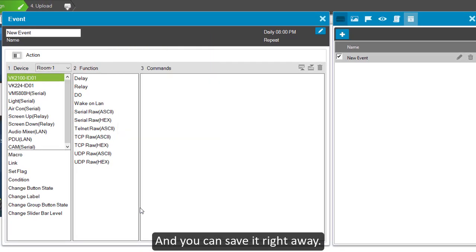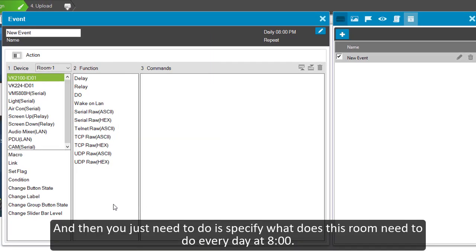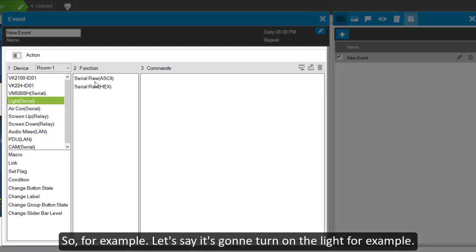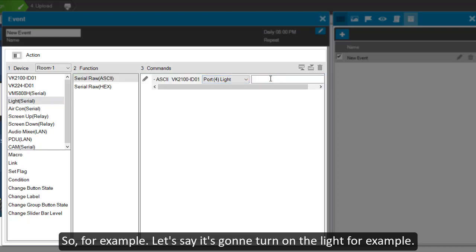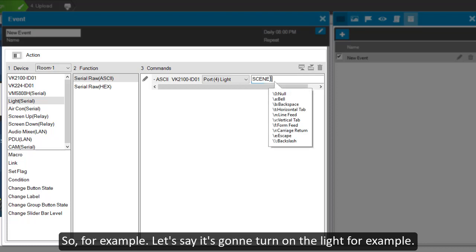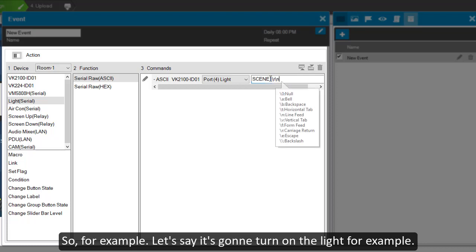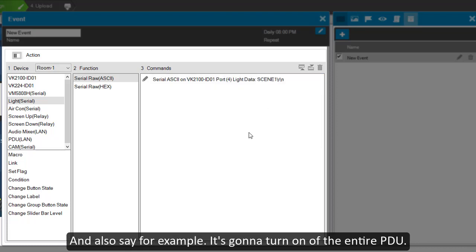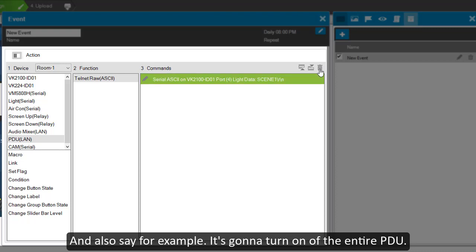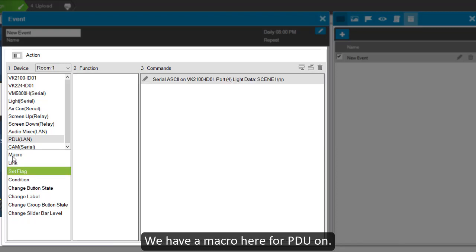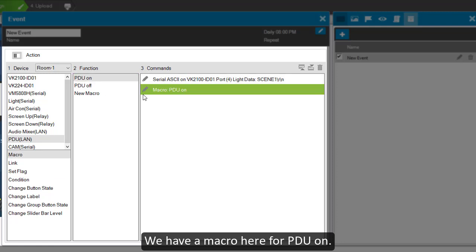And then you just need to specify what does this room need to do every day at 8 o'clock. So for example, let's say it's going to turn on the light and also it's going to turn on the entire PDU. We have the macro here for PDU1.